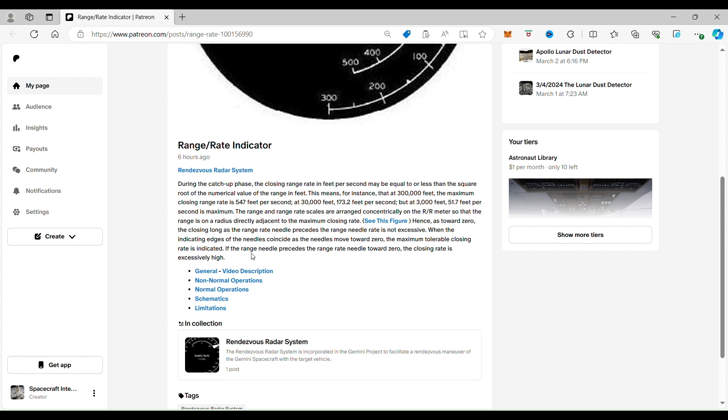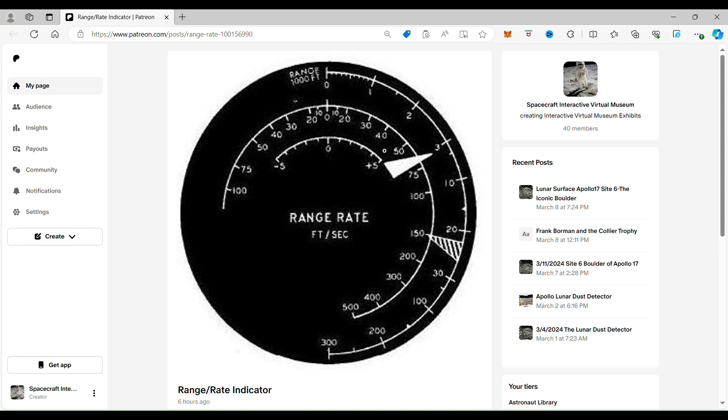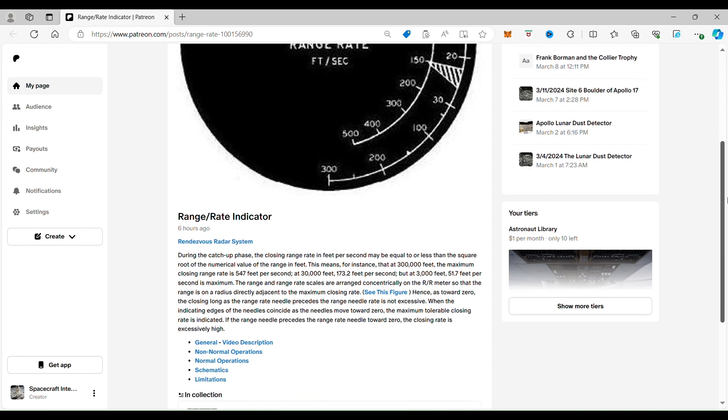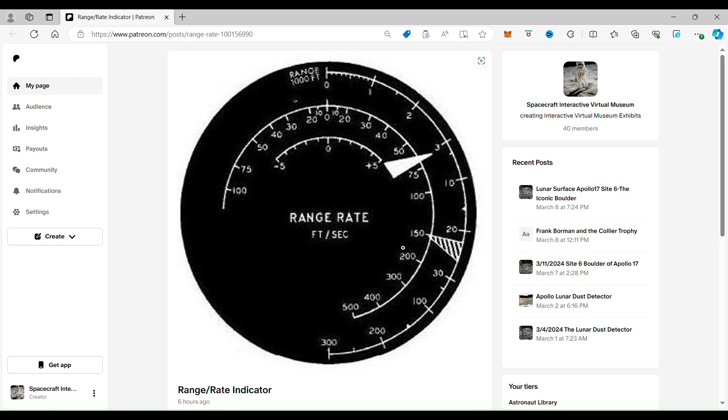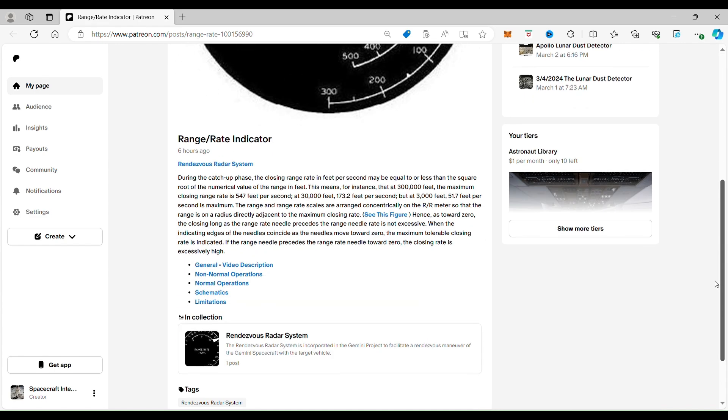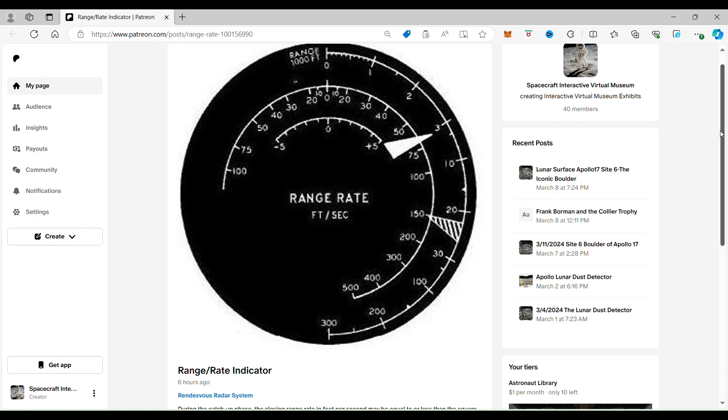If the range needle precedes the range rate needle towards zero—so when this needle is basically in this case—the closing rate is excessively high, which means you're going to need a lot of energy. You're going to spend a lot of fuel trying to slow down to make a safe rendezvous in space. So that's what we're talking about here.